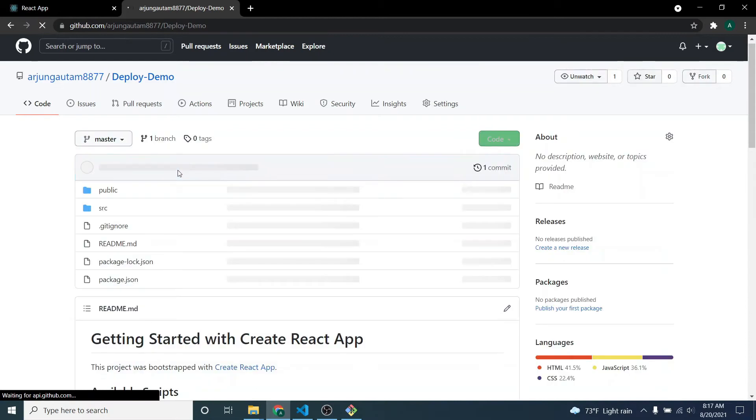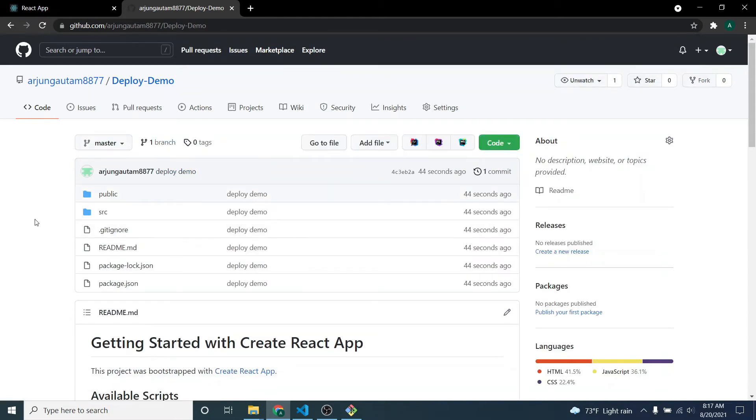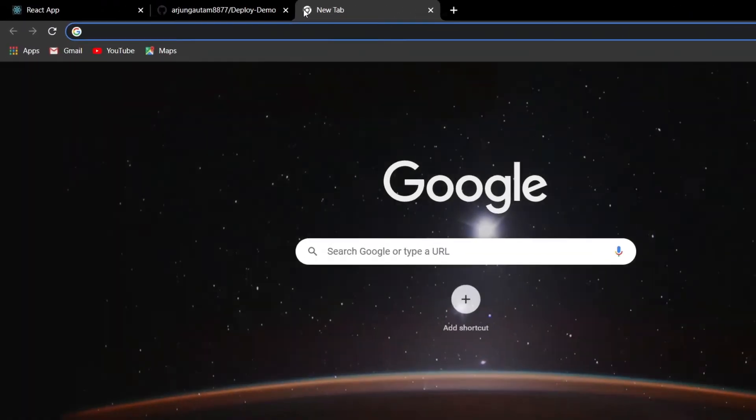If I refresh my GitHub page, you can see the application has been pushed into my remote repository.